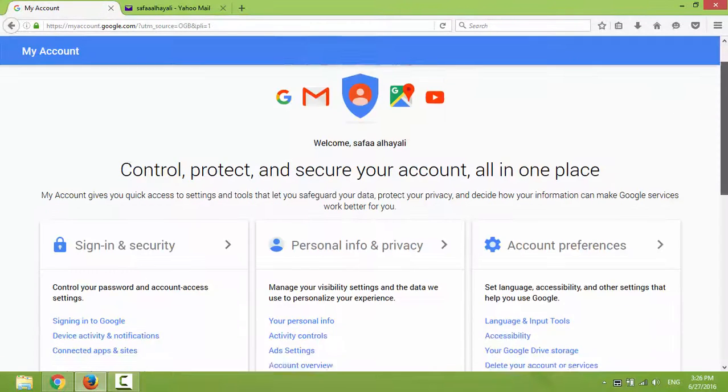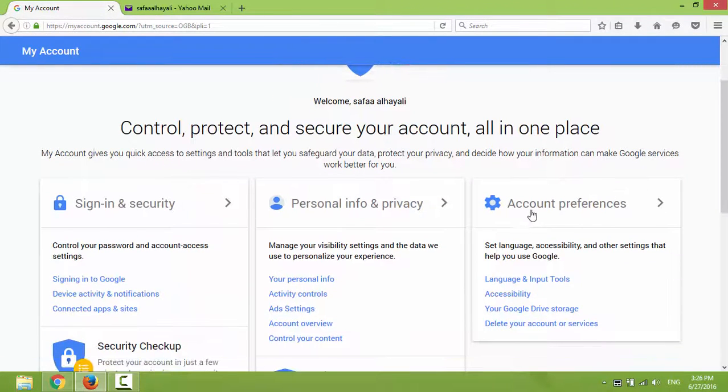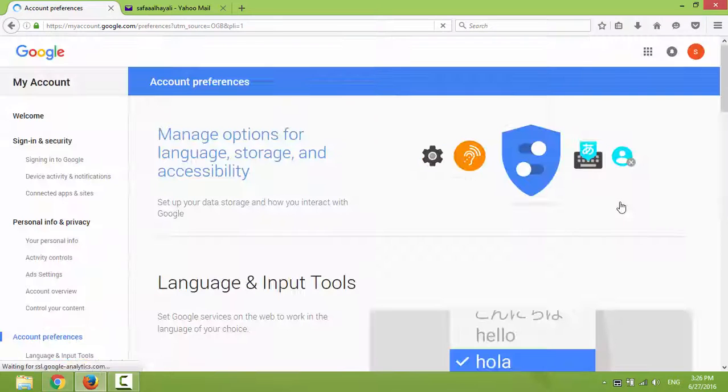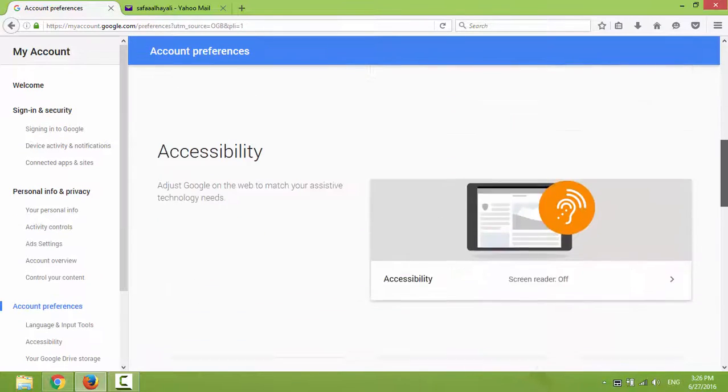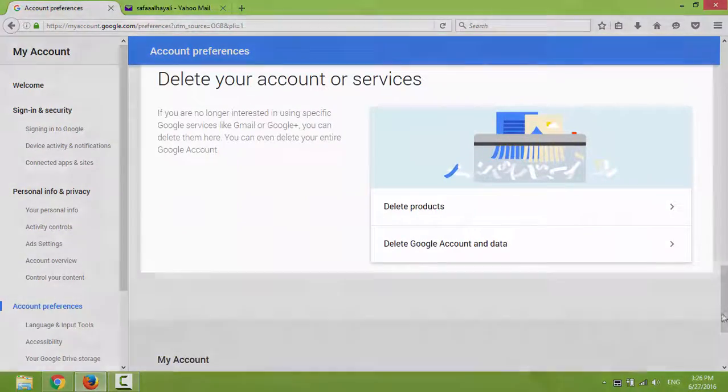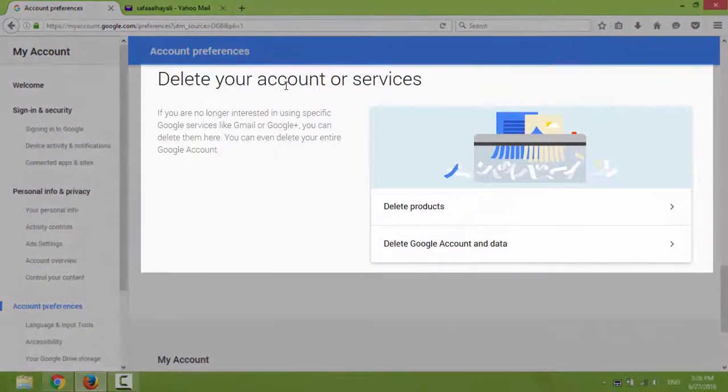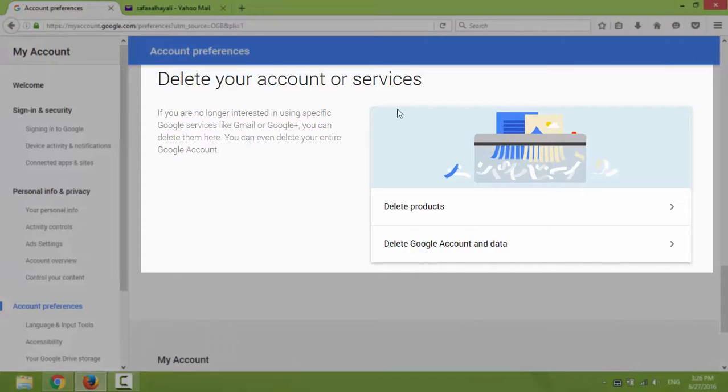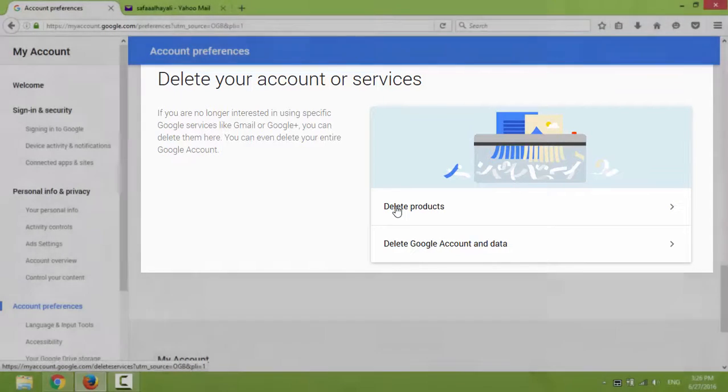Navigate to Account Preferences. Scroll down. From the section 'Delete your account or services,' click on Delete Products.